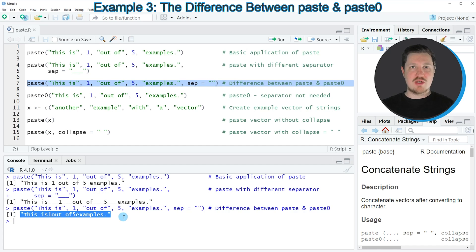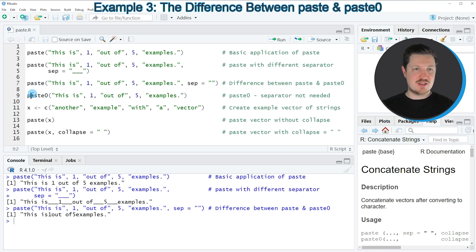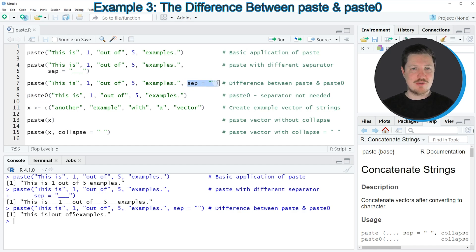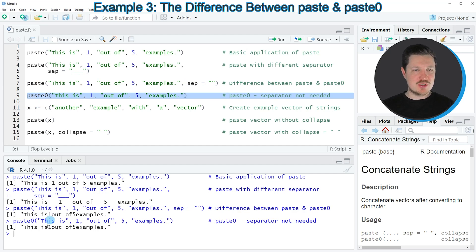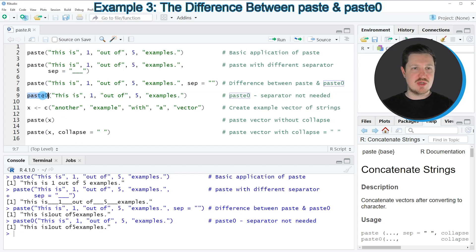The R programming language provides an alternative convenience function for this task, and this is the paste0 function. Within the paste0 function we don't need to specify any separator because by default paste0 uses an empty character string as separator. If you run line nine of the code you can see that the output is exactly the same as in the previous example, but this time we have used the paste0 function instead of the paste function.